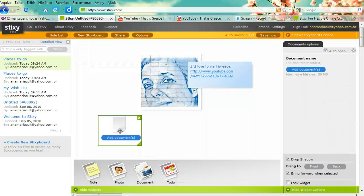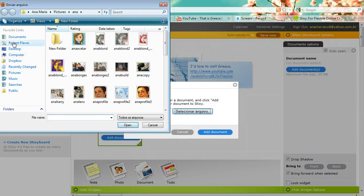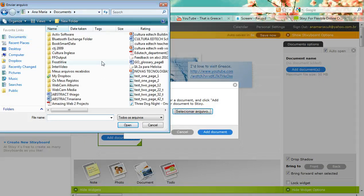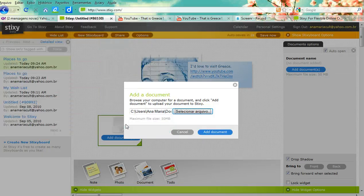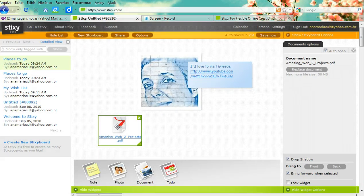You can also ask people to share documents with you. Just click Add Document, search for the document on your computer, and share it. As you can see, I've just shared a PDF file on the wall.